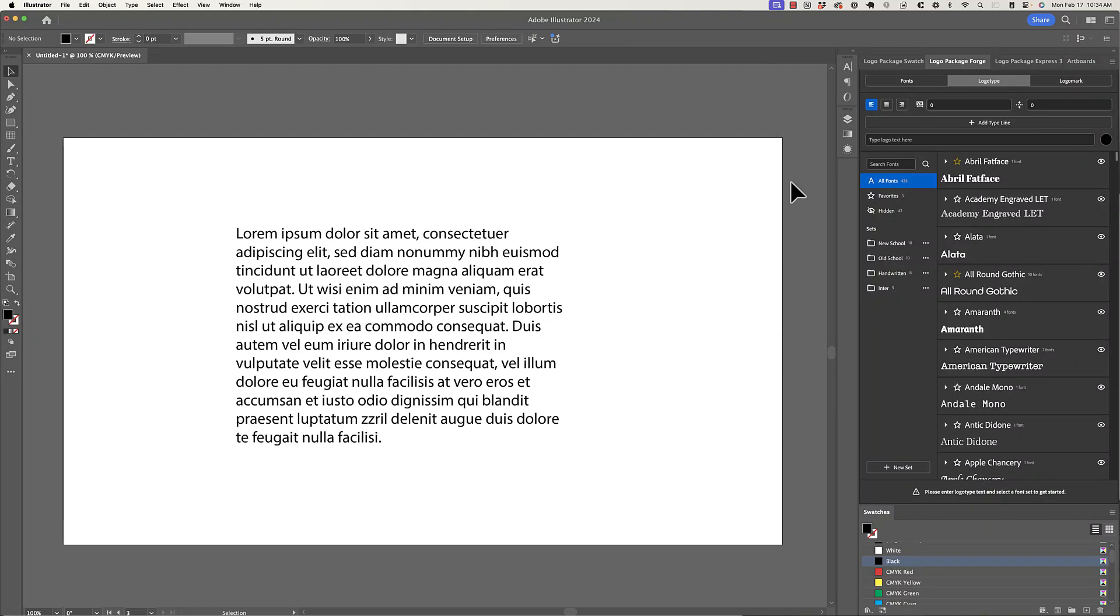Hey Logo Designers, this is Michael from Logo Package. Welcome to another devlog for Logo Package Forge, our upcoming extension for Adobe Illustrator that allows you to organize your fonts inside of Illustrator and then rapidly generate logotype concepts with those fonts.